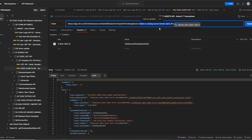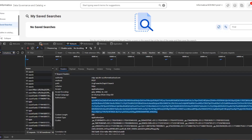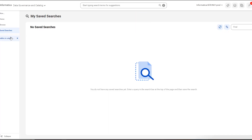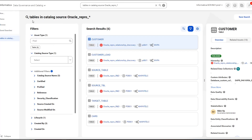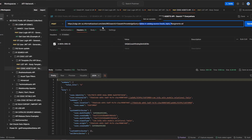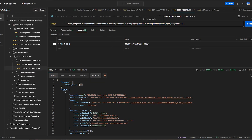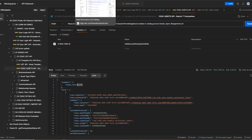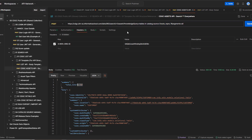If you run the same search query in Data Governance and Catalog you get six results, and similarly if you run the same search query in Postman you get the same six results using the API. This is how the asset list API works. You can go to Data Governance and Catalog, build your search query there, and then use that same query in the knowledge_query field in Postman to get the same output.